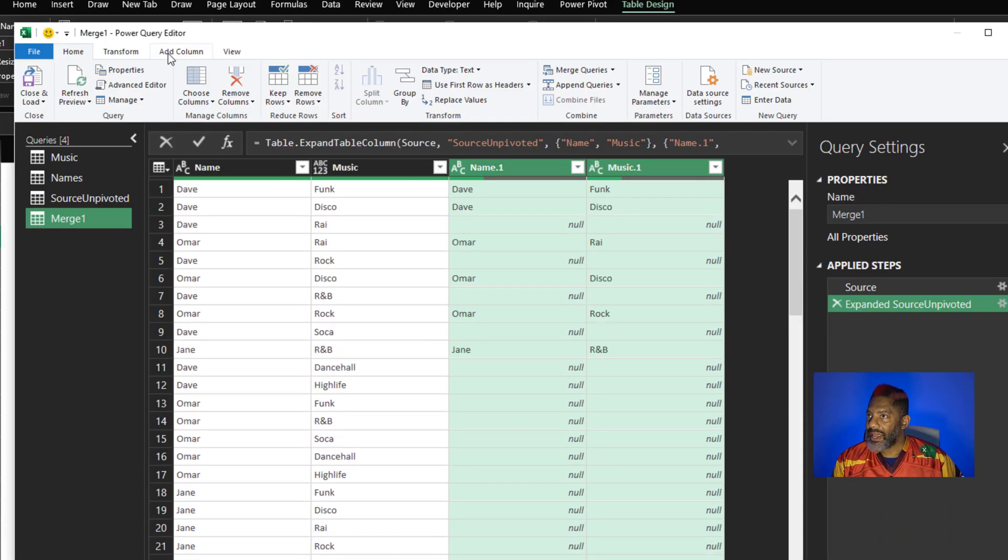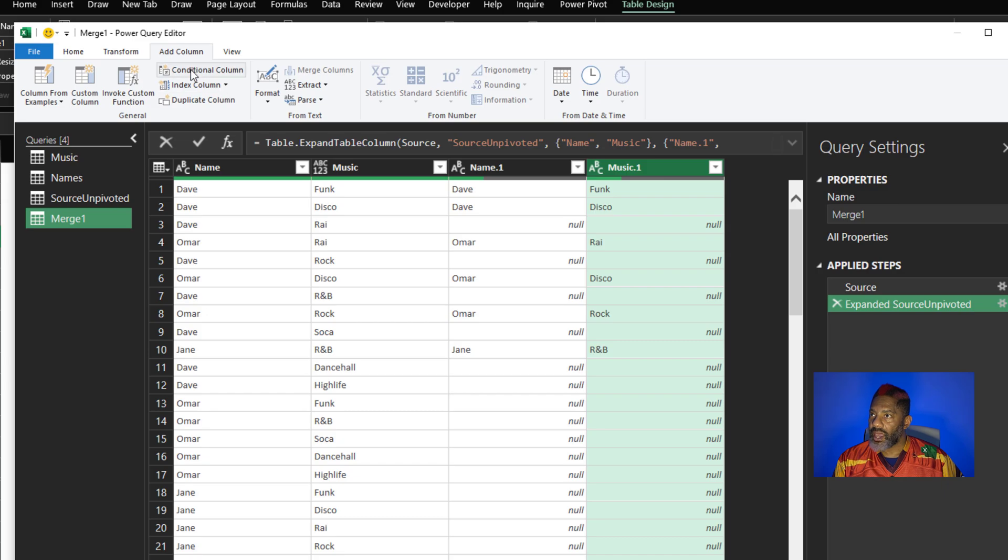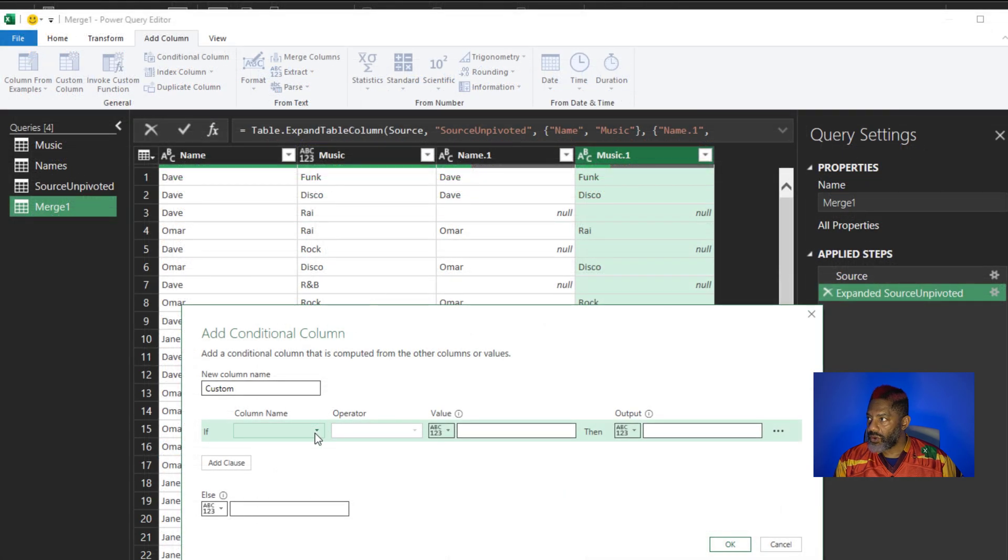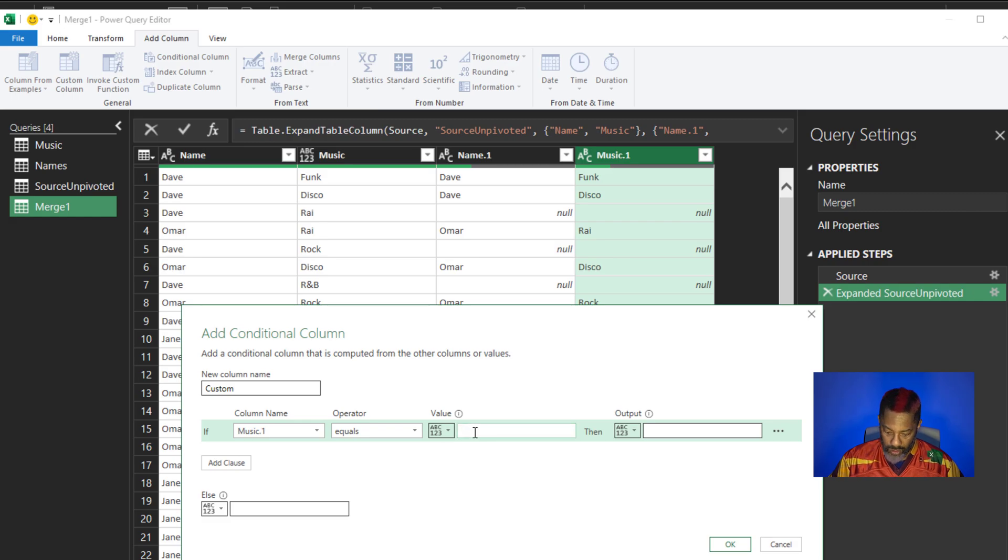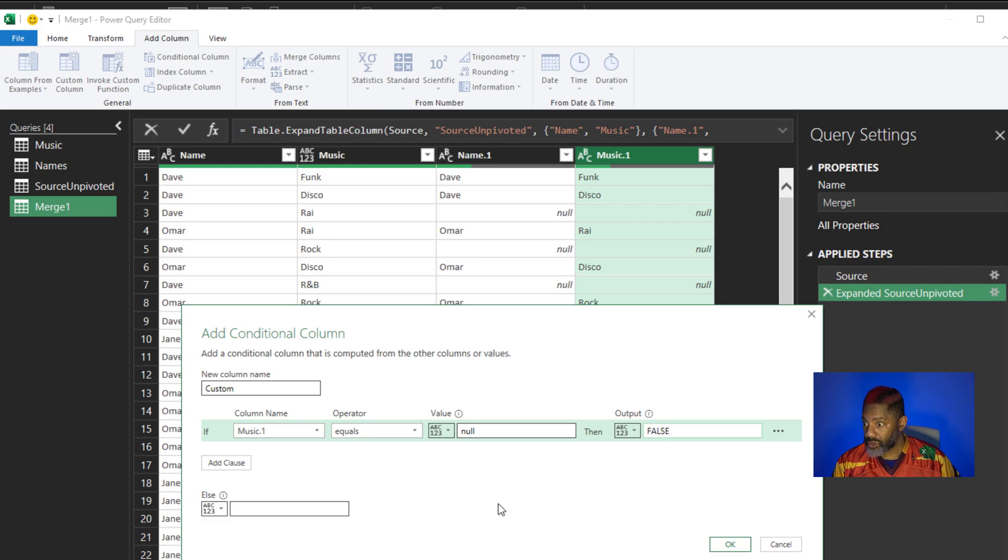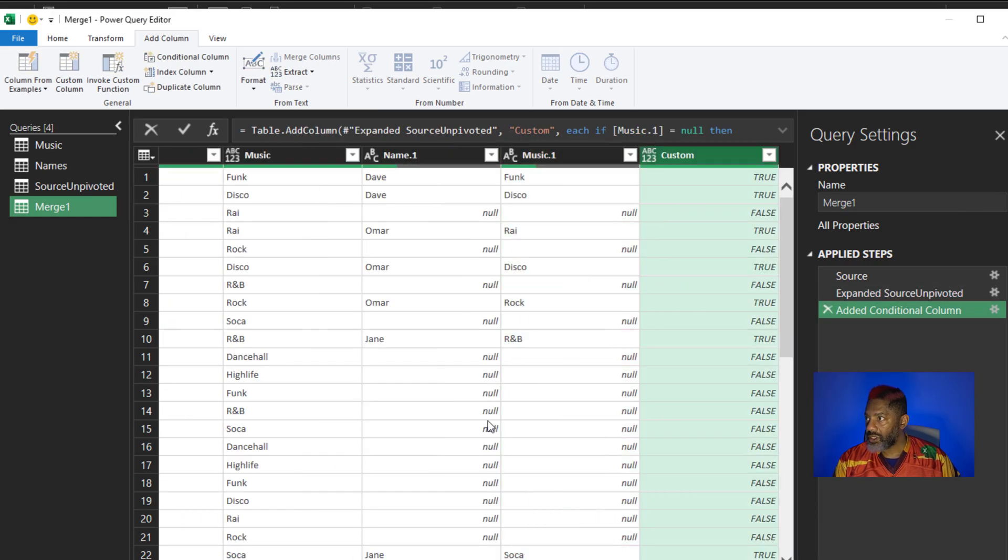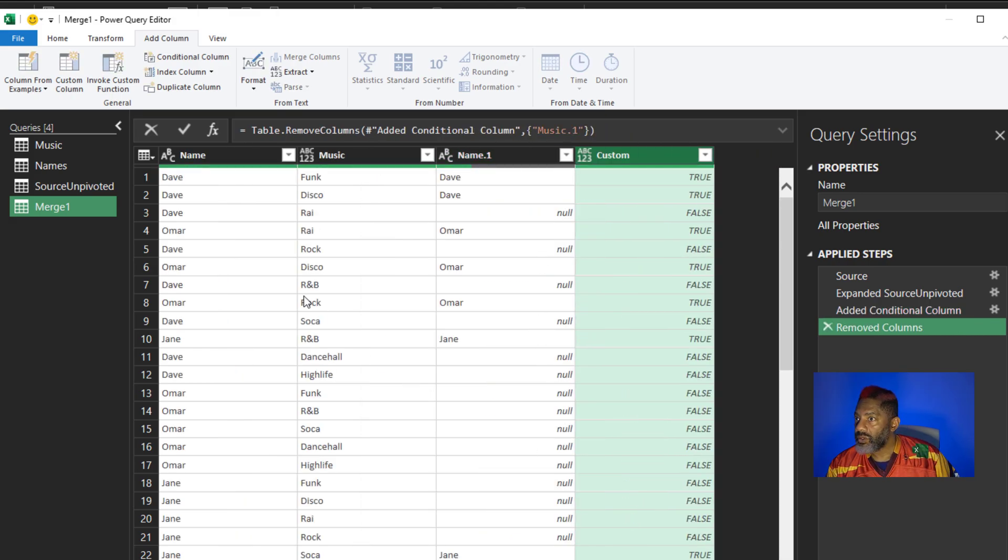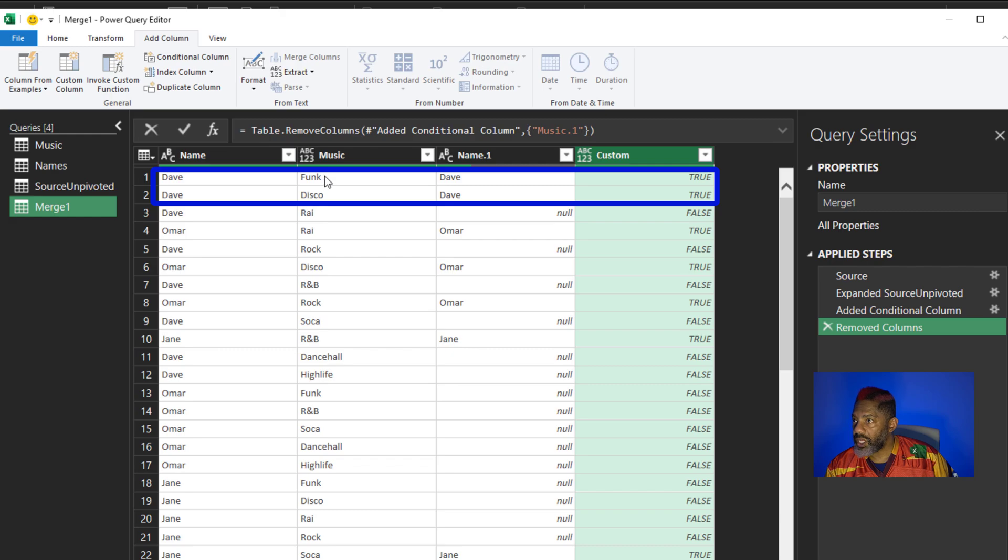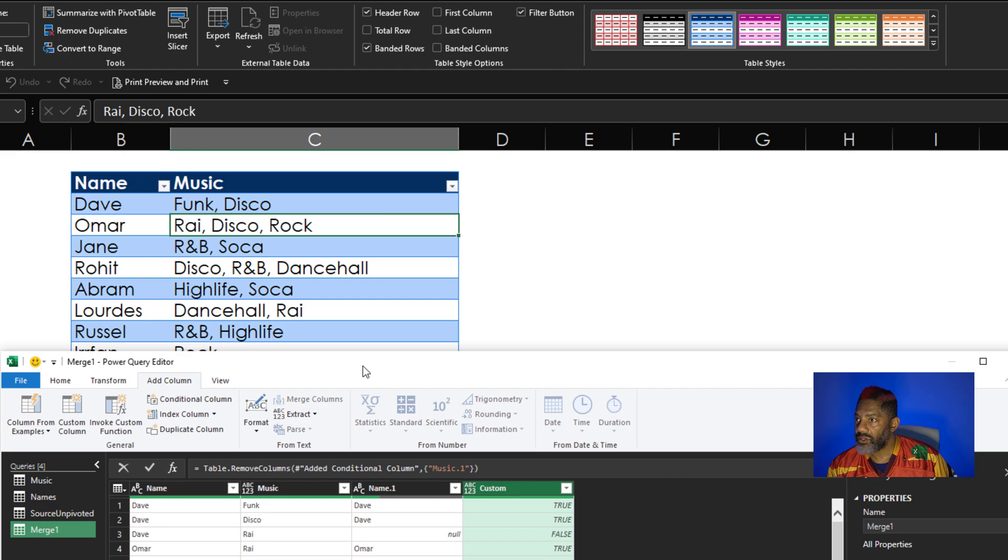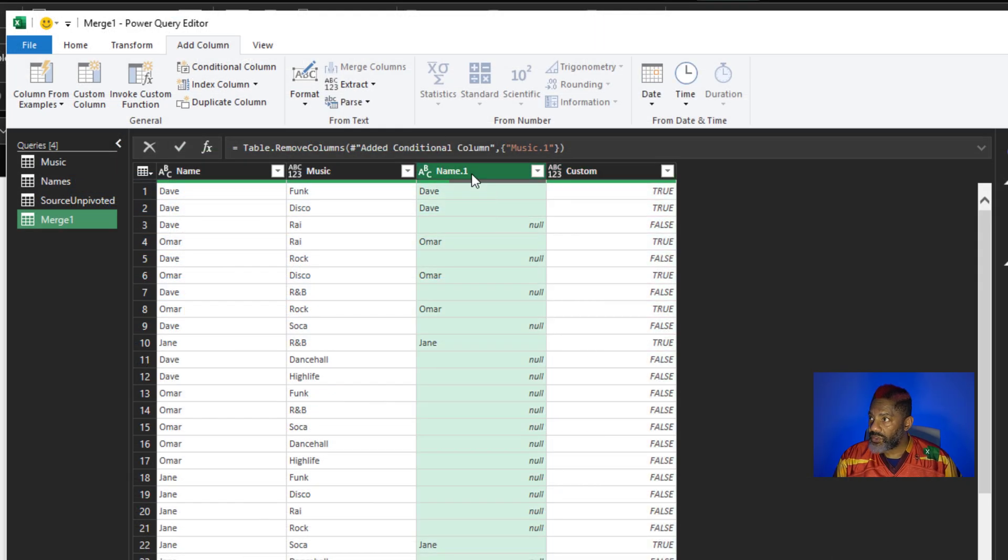So let's get to it. I'm going to add a column. I need to only highlight one column, okay. Add a conditional column. If music one equals null, then false, else true, okay. Let's clear some stuff out so we can see. I'm going to right click, remove. Dave has true next to funk, disco. Let's look. Dave, funk, disco. Next, get rid of this, remove it.